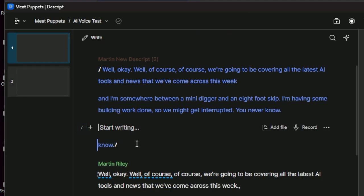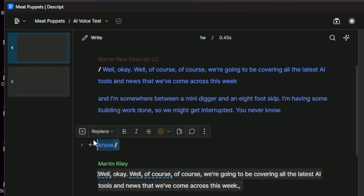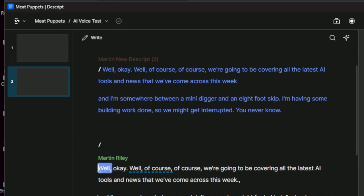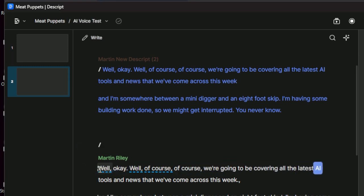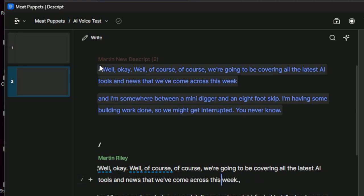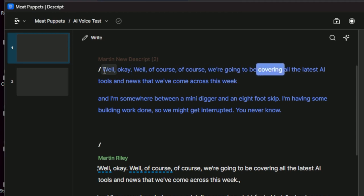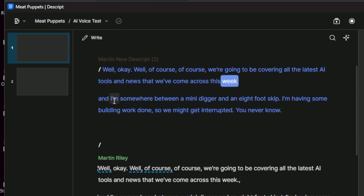So let's just compare them to my actual voice. So this is my actual voice. Well, okay. Well, of course, of course, we're going to be covering all the latest AI tools and news that we've come across this week. And my new AI one. Well, okay. Well, of course, of course, we're going to be covering all the latest AI tools and news that we've come across this week.